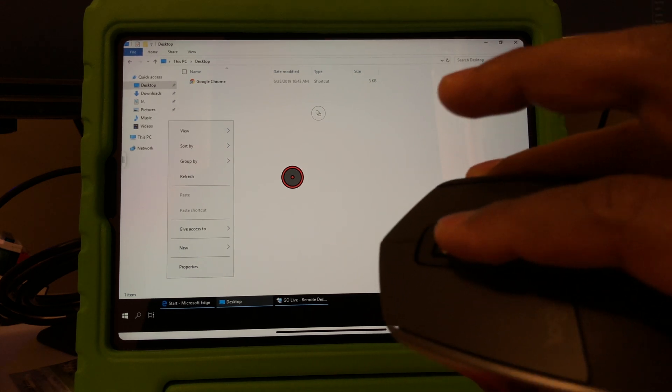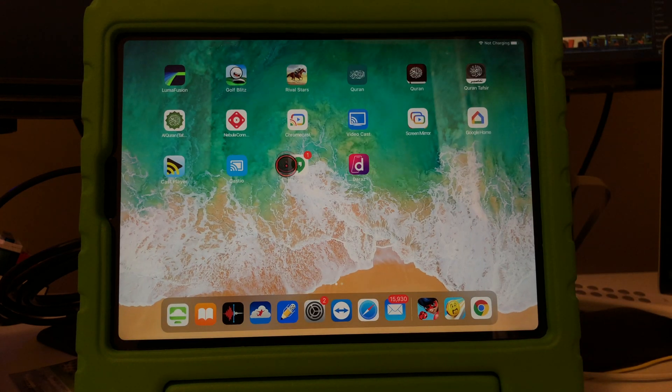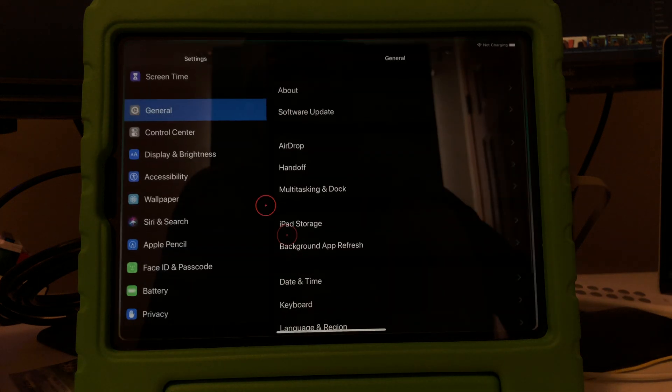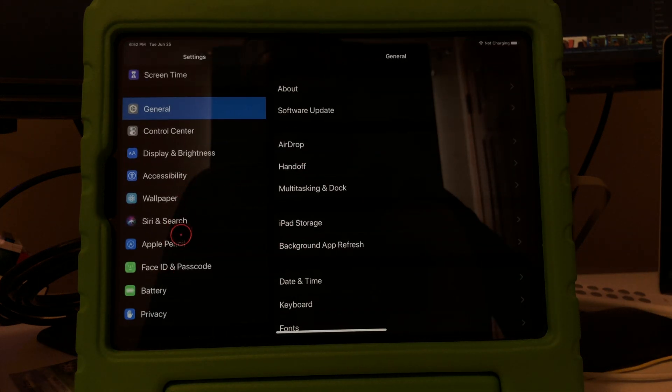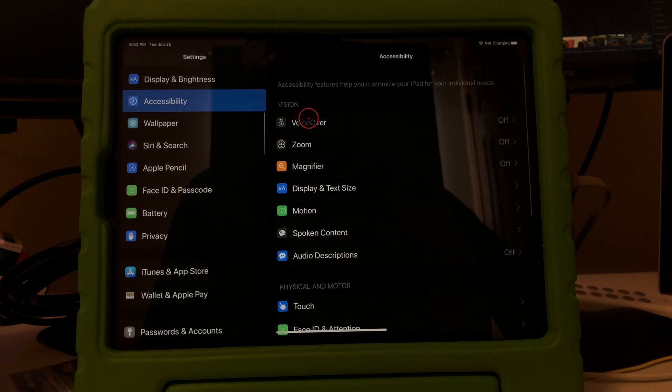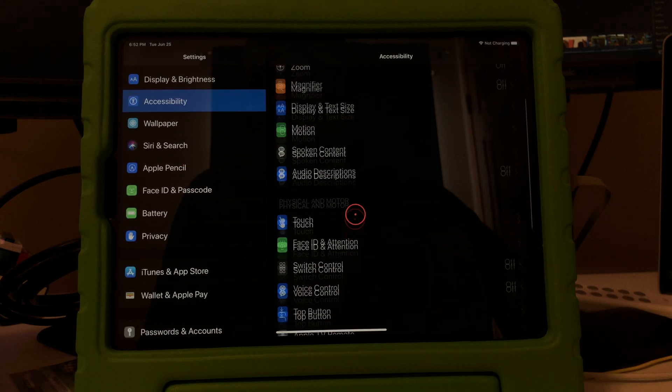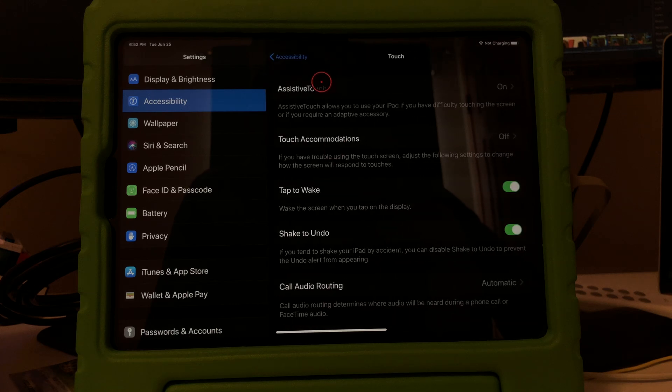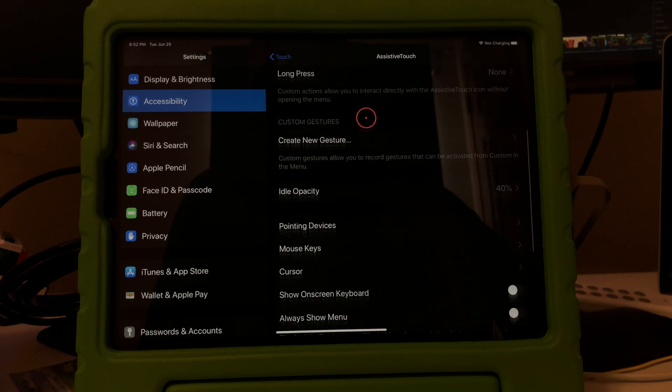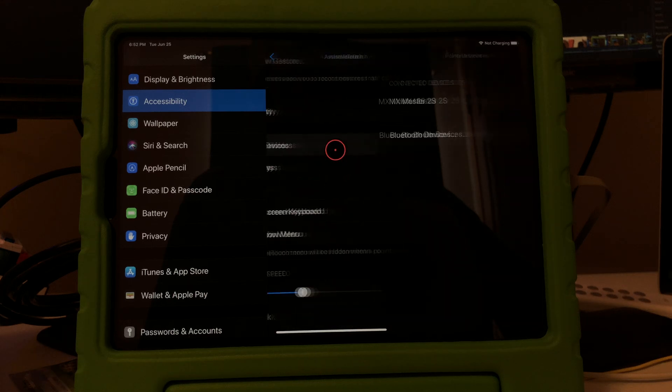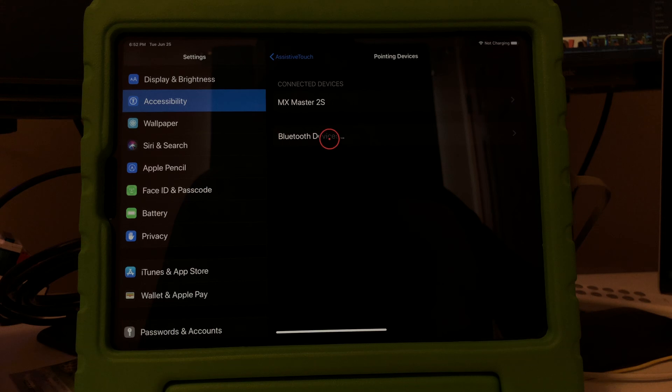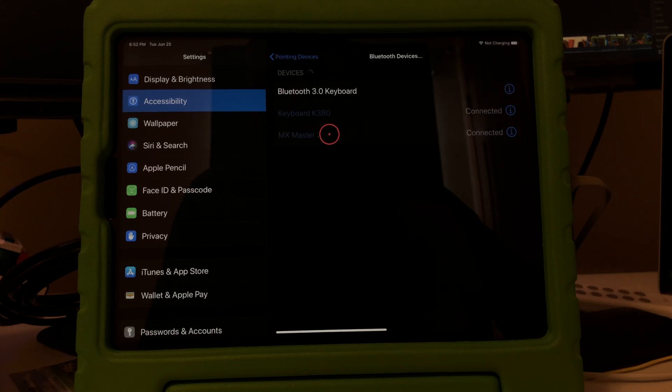I'll show you what I did. Settings, Accessibility. This setting you should know, or if not you can just follow along. Touch, Assistive Touch, make sure that's on. Scroll down, Pointing Devices. If you haven't connected then you should just go to Bluetooth devices and then do the pairing.